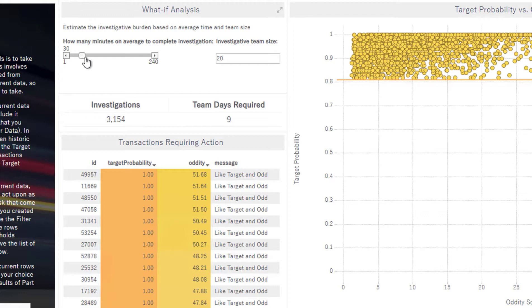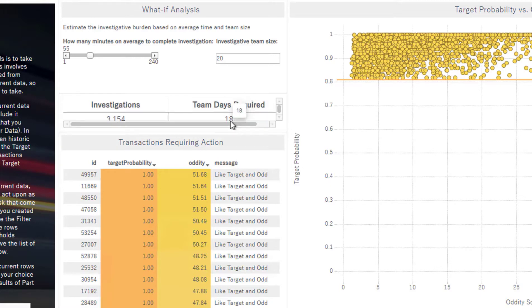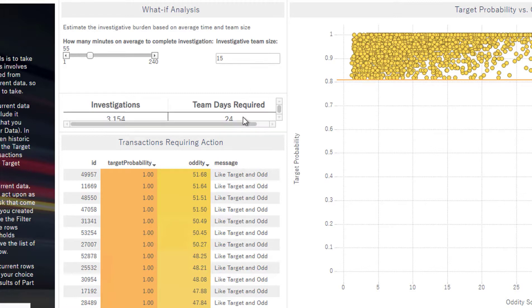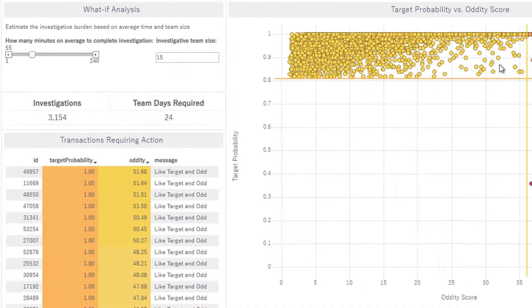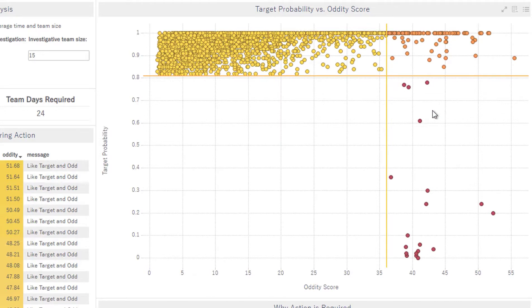So you can actually adjust this for how many minutes on average does it take for someone to complete an investigation. If it takes them a longer amount of time, maybe closer to an hour, you can adjust it. And you'll see that the team days required is also moved. And I can also adjust this, maybe we've lost some people on our team. And we only have 15 people to go through this. And you'll see that there's 24 days required. So that can help us determine what we want our thresholds to be, and how many claims we actually want to investigate here.